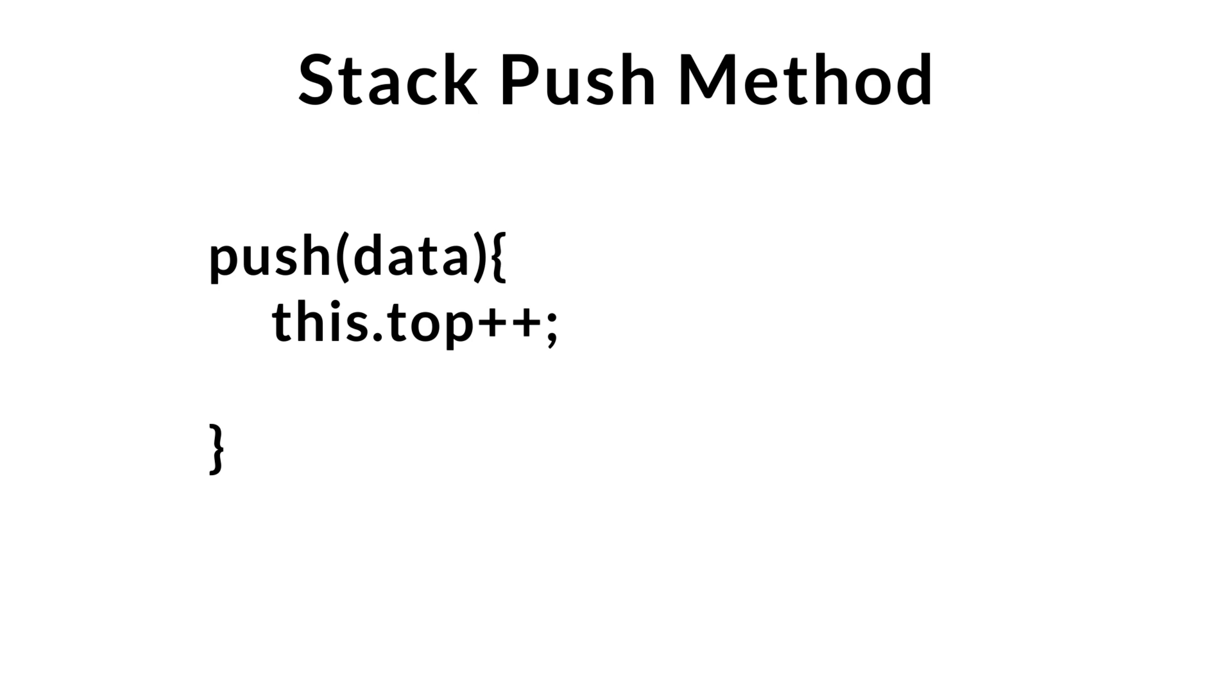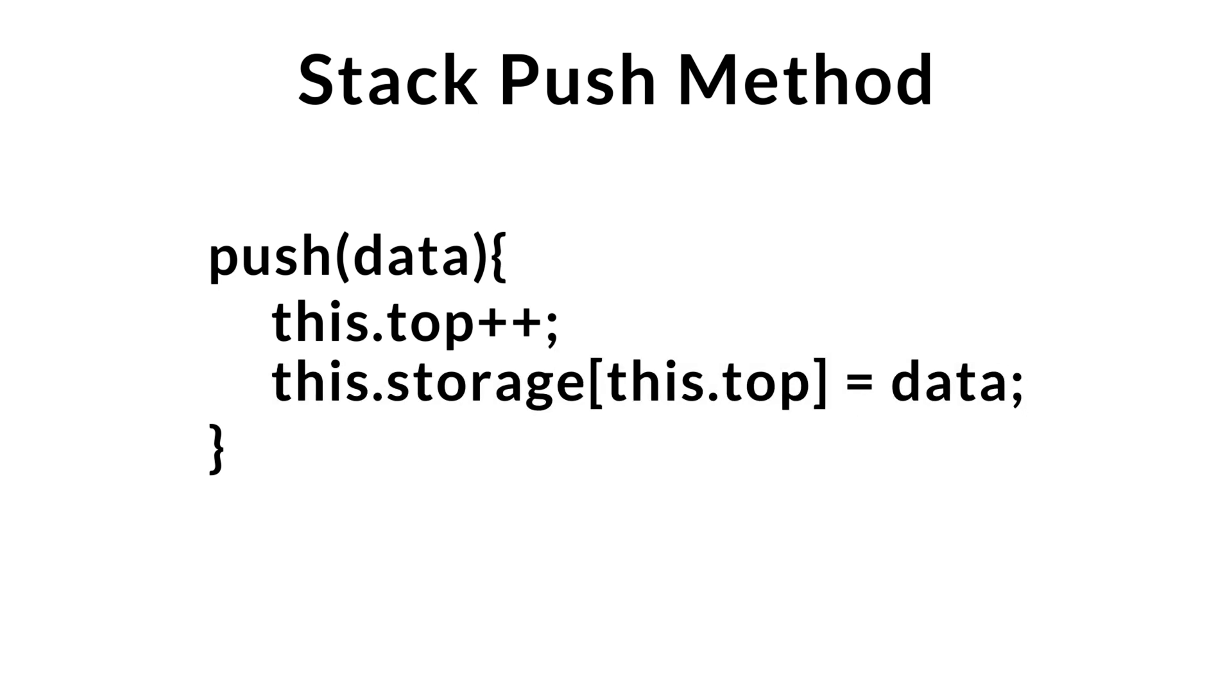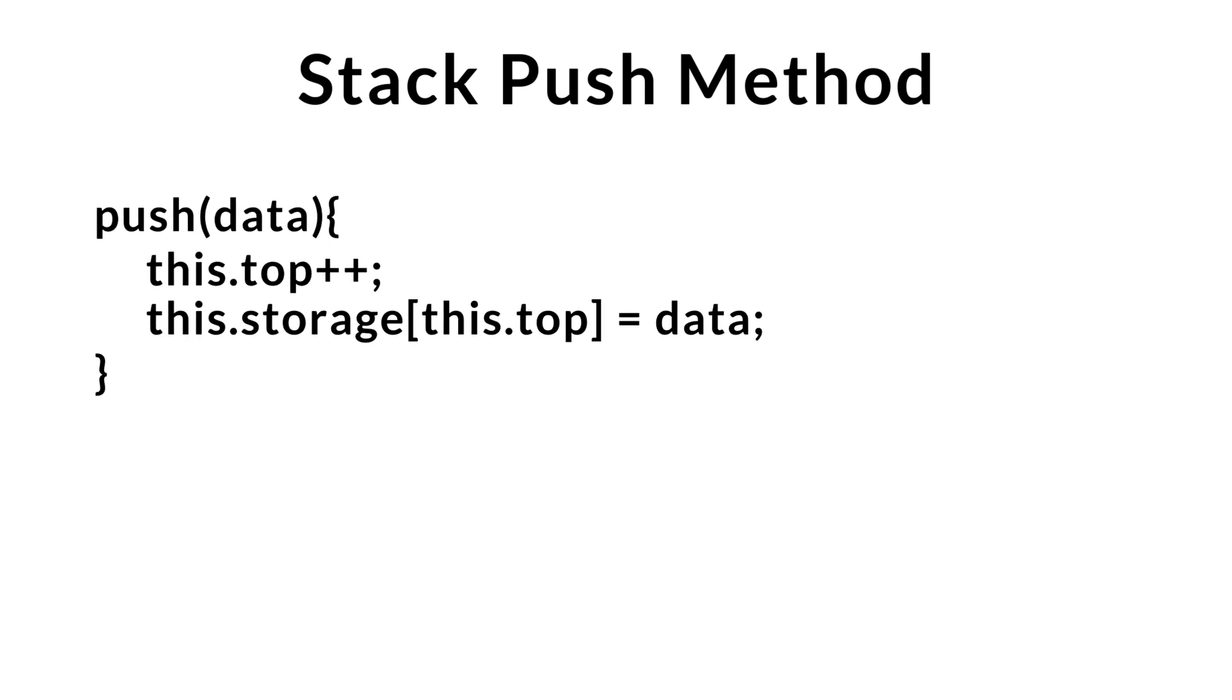This will give us the new top index where we can insert the data at. Now, all that's left to do is go ahead and insert the data within our stack. All right.